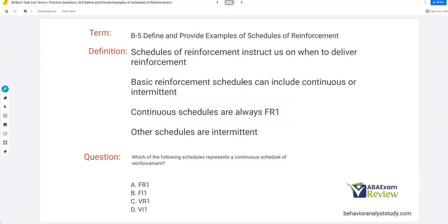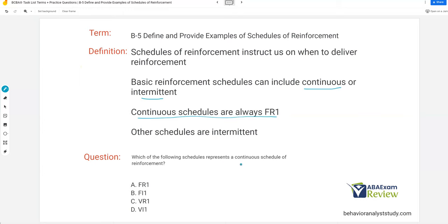Basic reinforcement schedules are very straightforward because we use them all the time. If you work as a technician before becoming a BCBA, then you should be very familiar with basic reinforcement schedules. Basic reinforcement schedules can be continuous or intermittent. Continuous schedules are always FR1 because continuous schedules provide reinforcement for every single response. Other schedules are intermittent because not every response will be reinforced. Which of the following schedules represents a continuous schedule of reinforcement? That's going to be FR1.